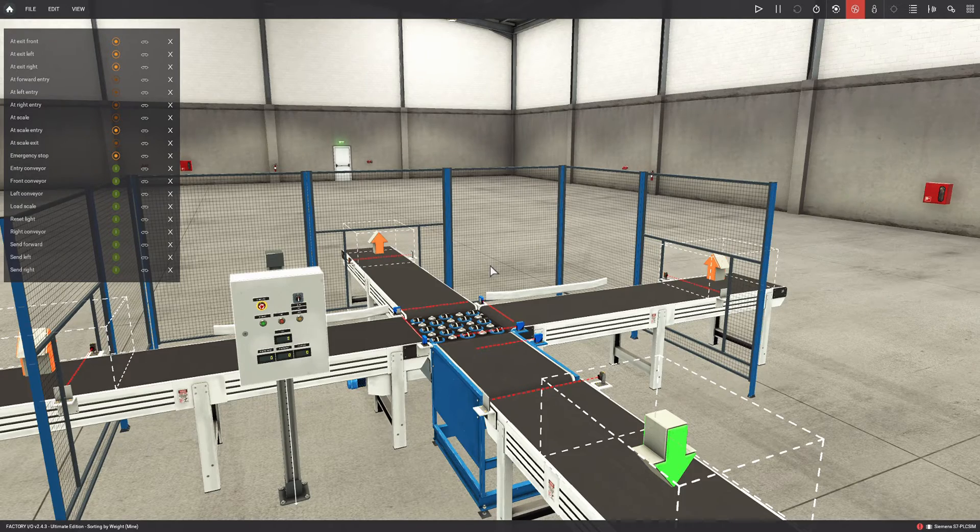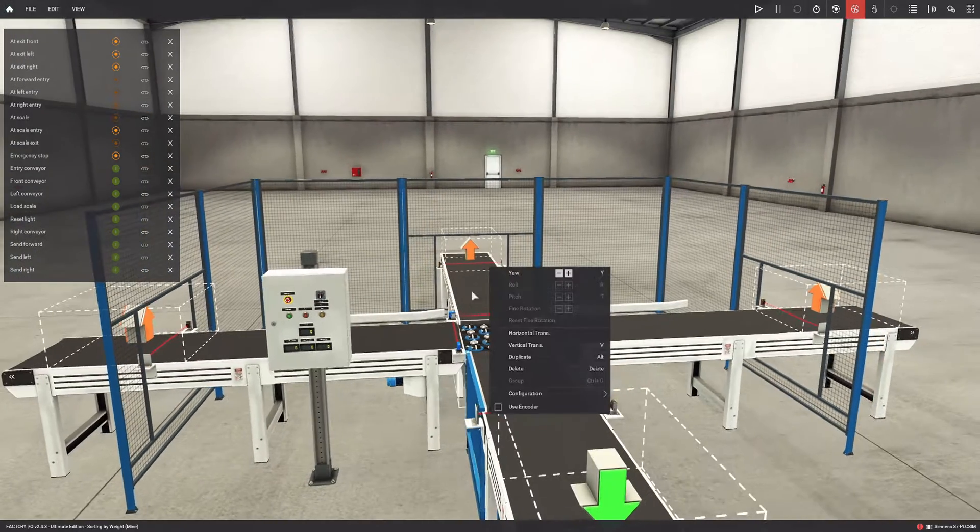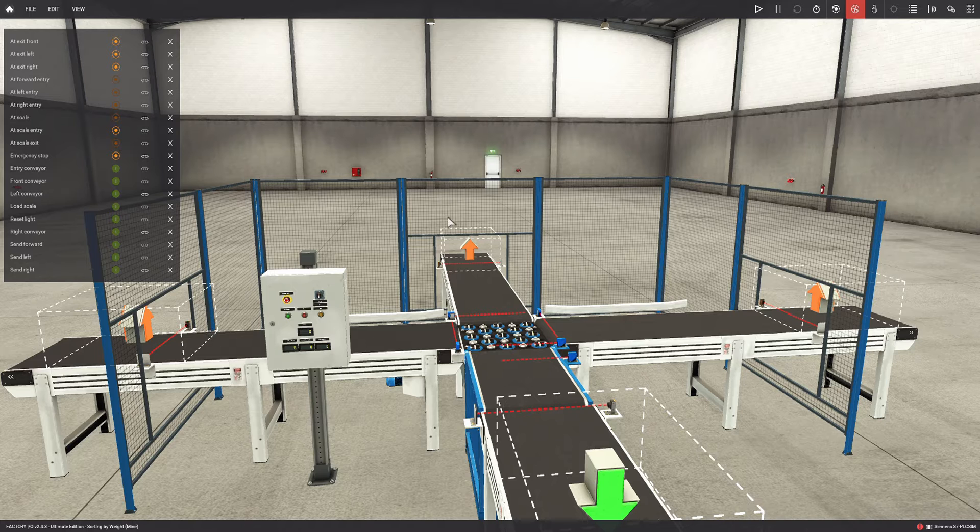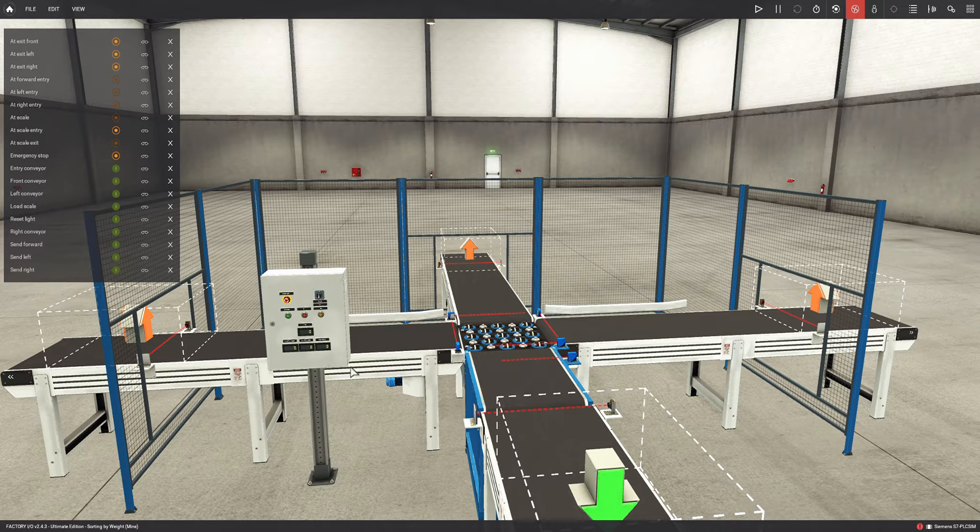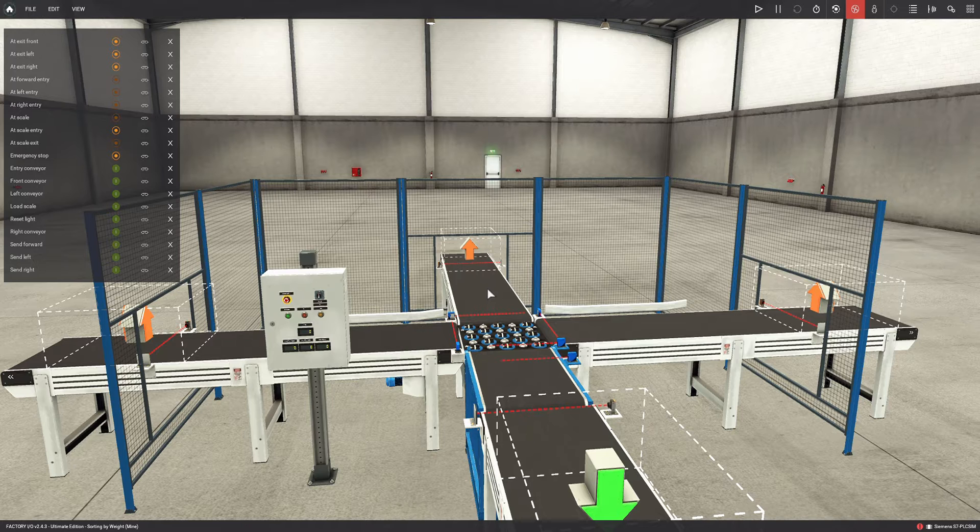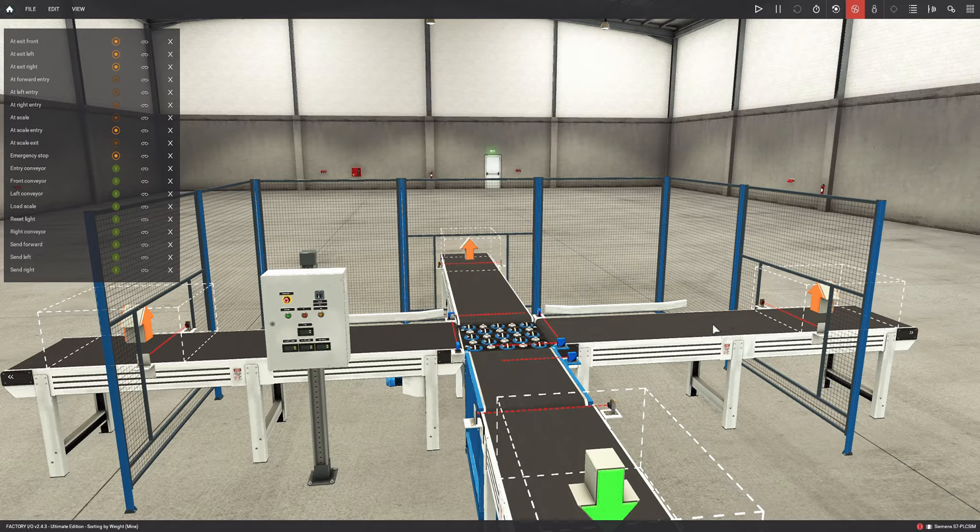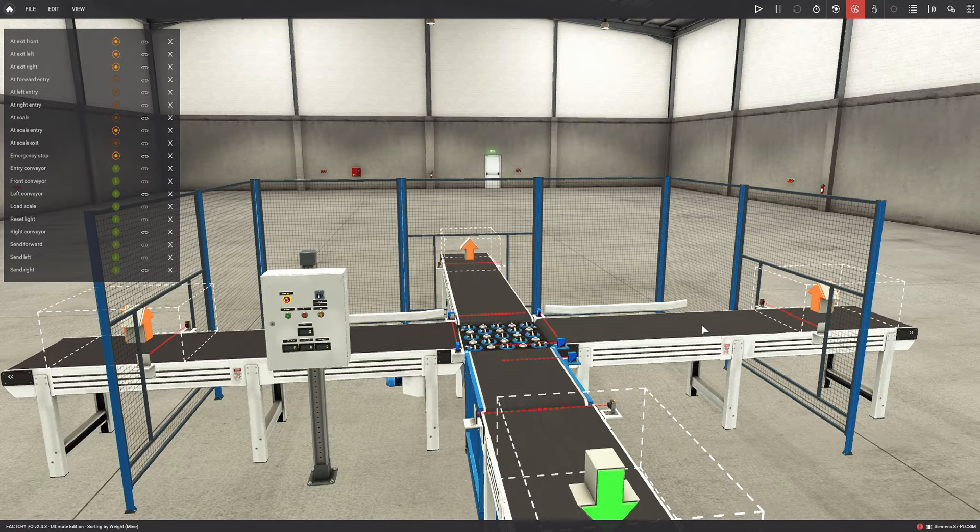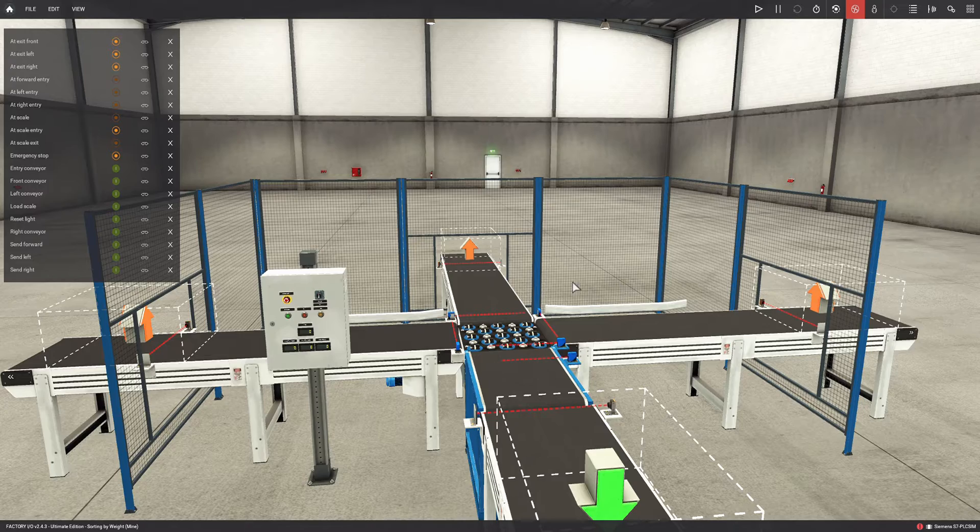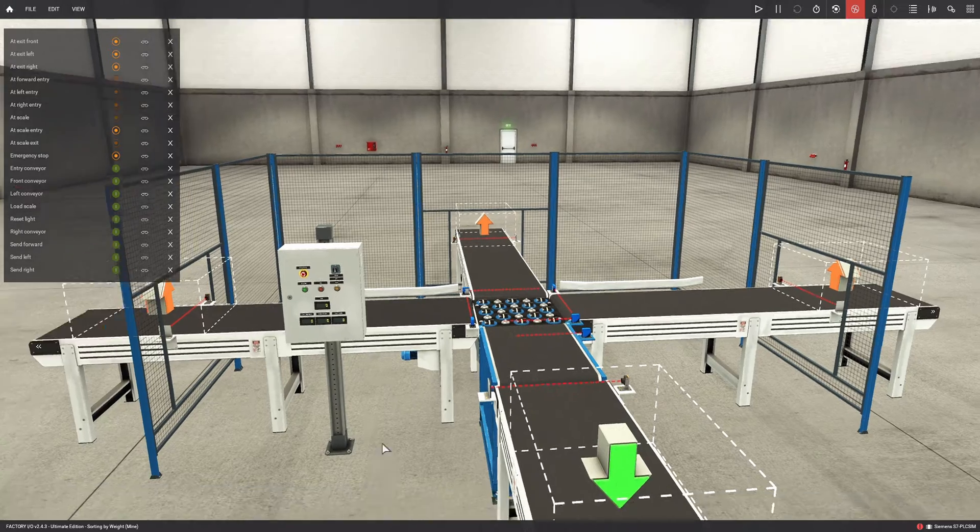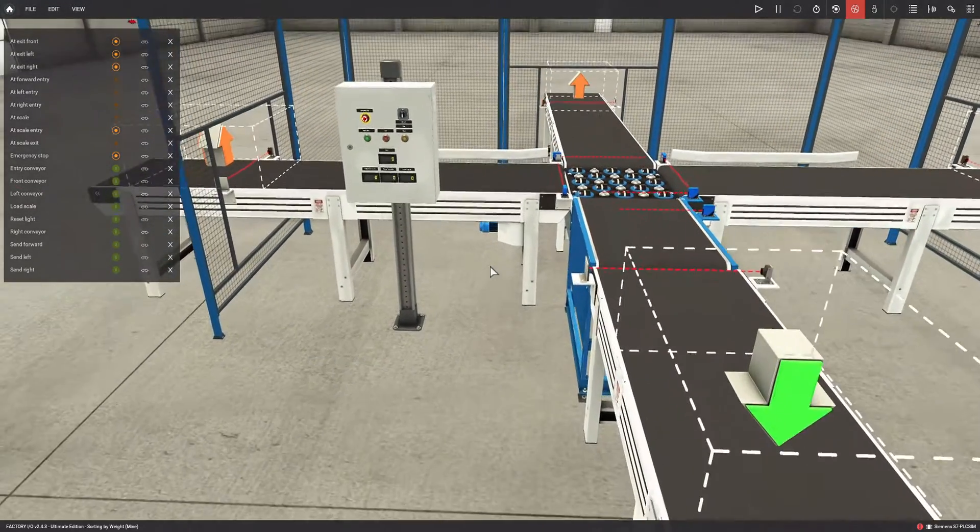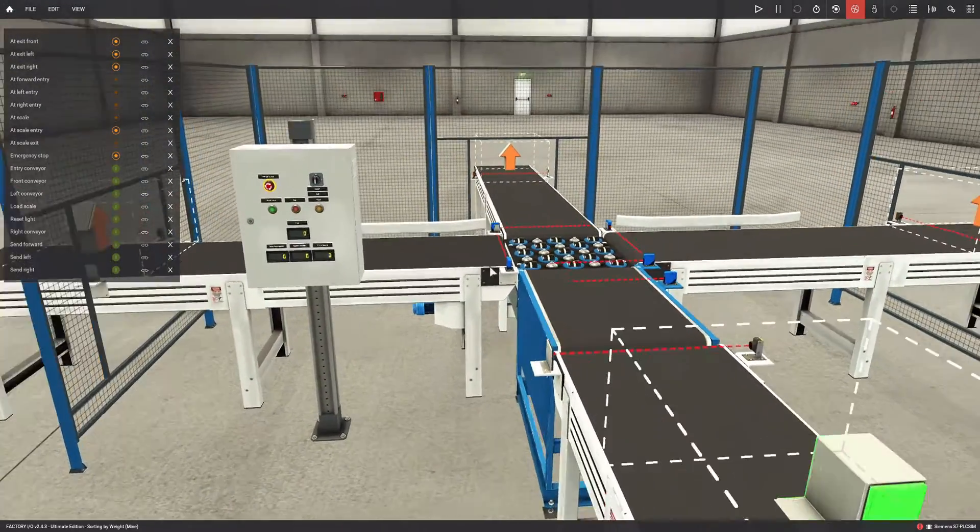We can see there are three output conveyors according to weight. The left conveyor for light pieces, the middle conveyor for medium weight, and the right conveyor for heavier pieces. This is based on their weight.